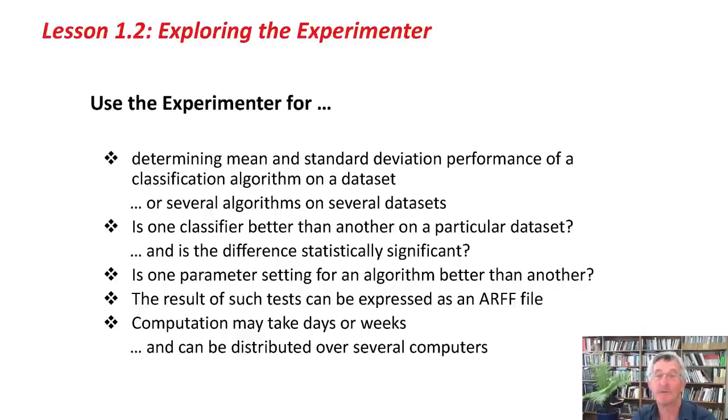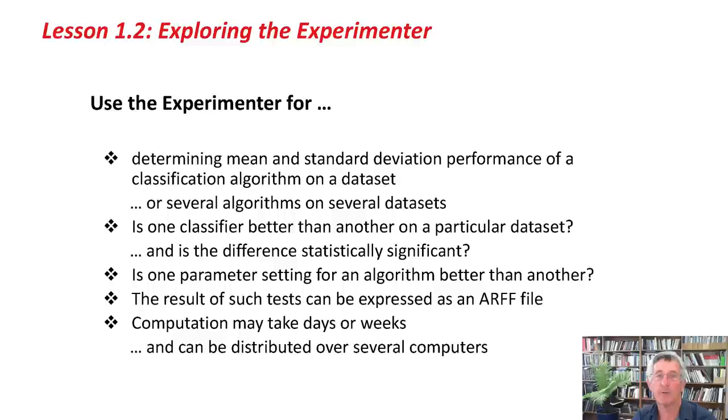In the Experimenter, sometimes the computation takes days or even weeks. It can be distributed over several computers, like all the computers in a lab. That's quite easy to do with the Experimenter, but we're not going to be covering that in this course.